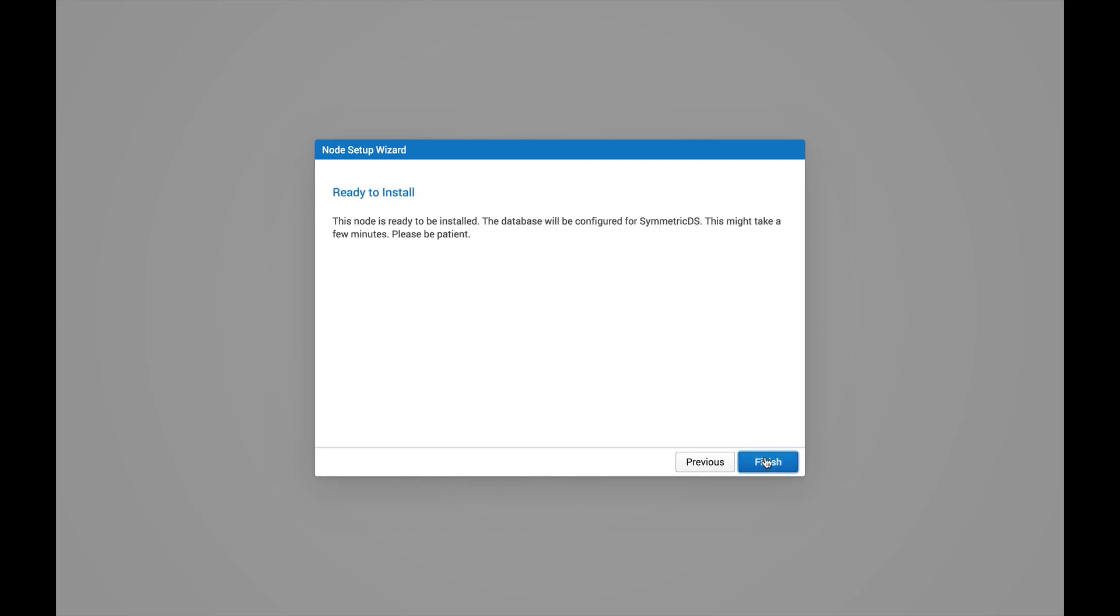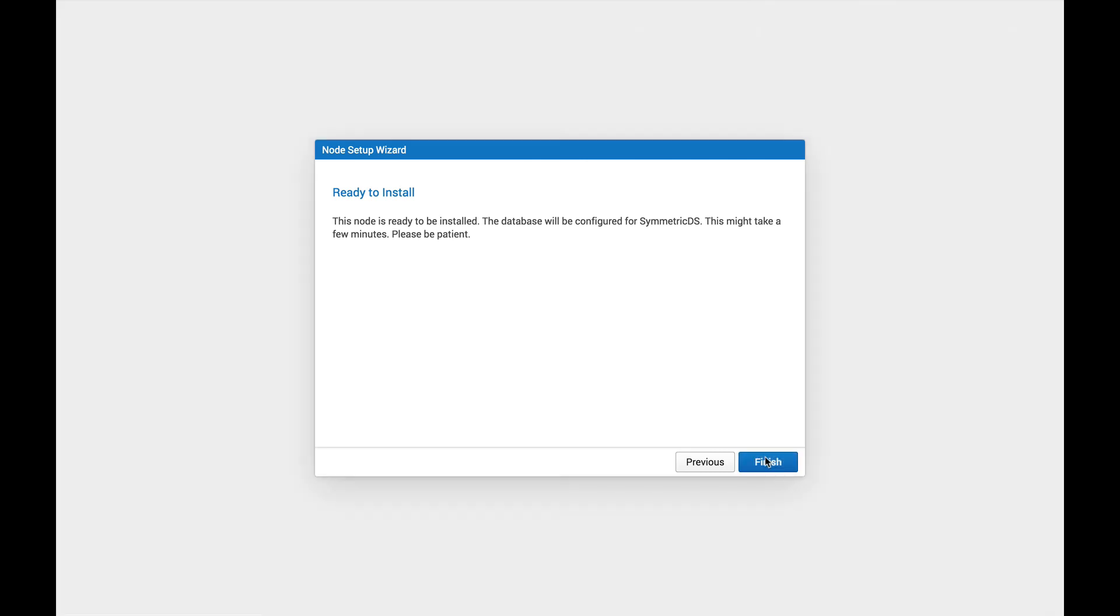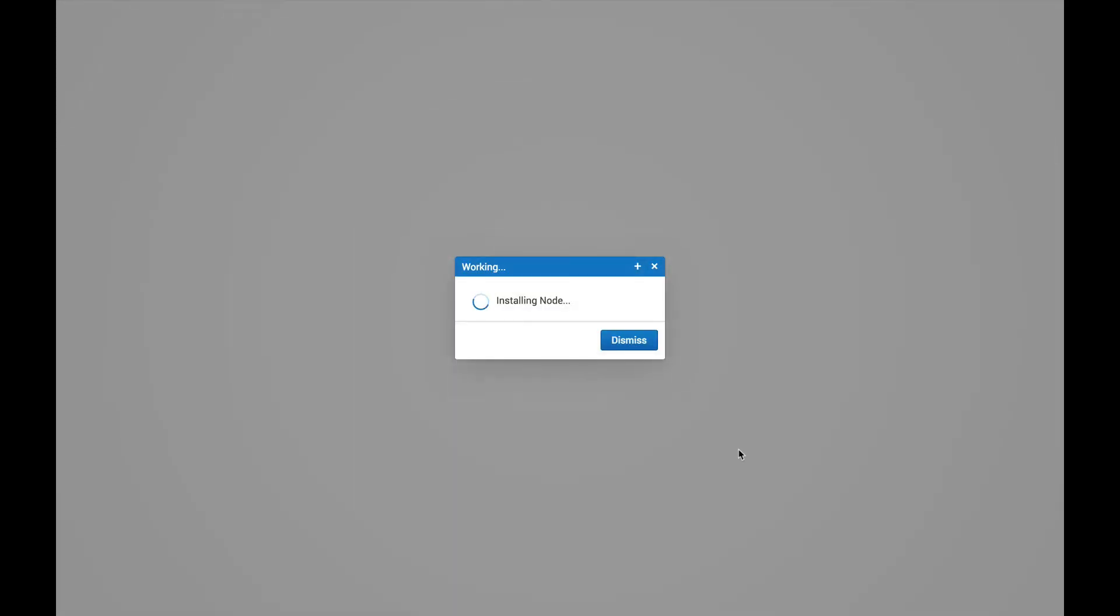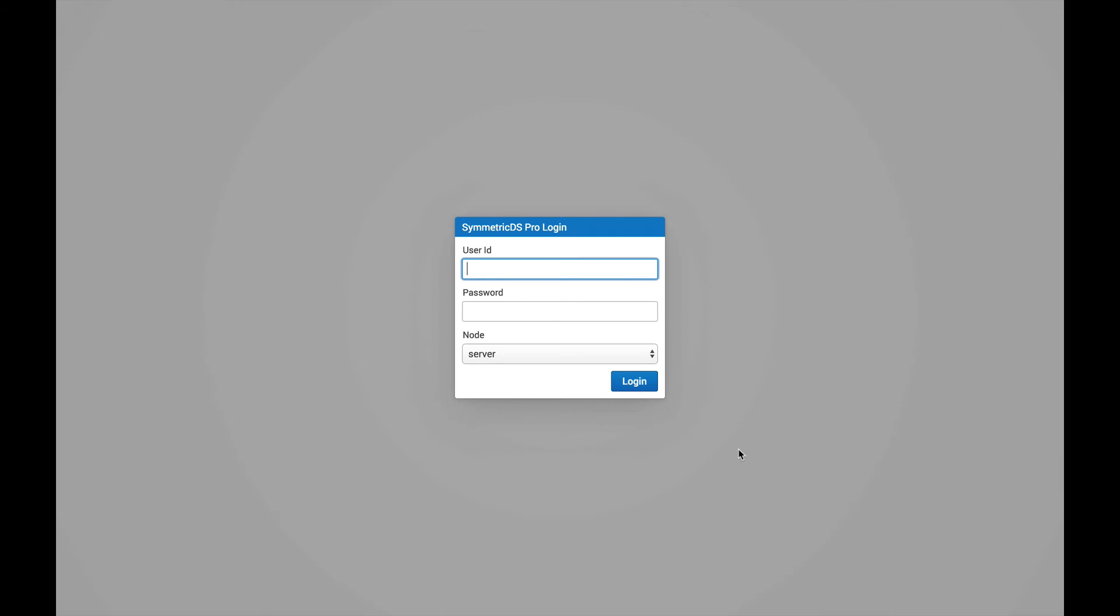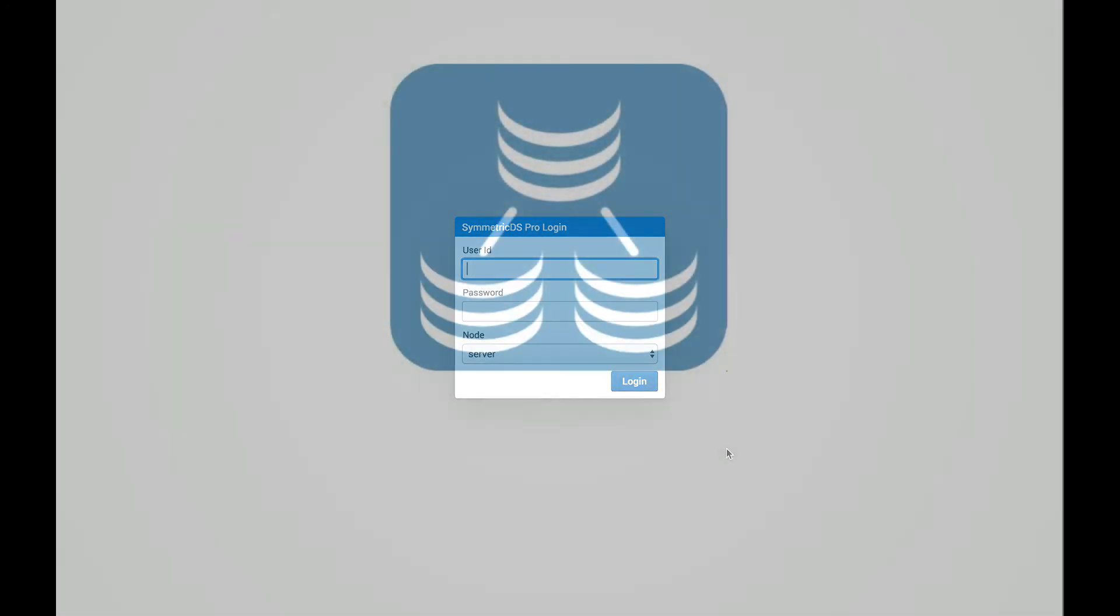And that's it. We're ready to install the node. So hitting Finish here, we'll begin the installation against your database and the SymmetricDS node. So let's hit Finish. This may take a minute. And once it's done, you should be prompted for your login. And that's it. You're all set with your first node.